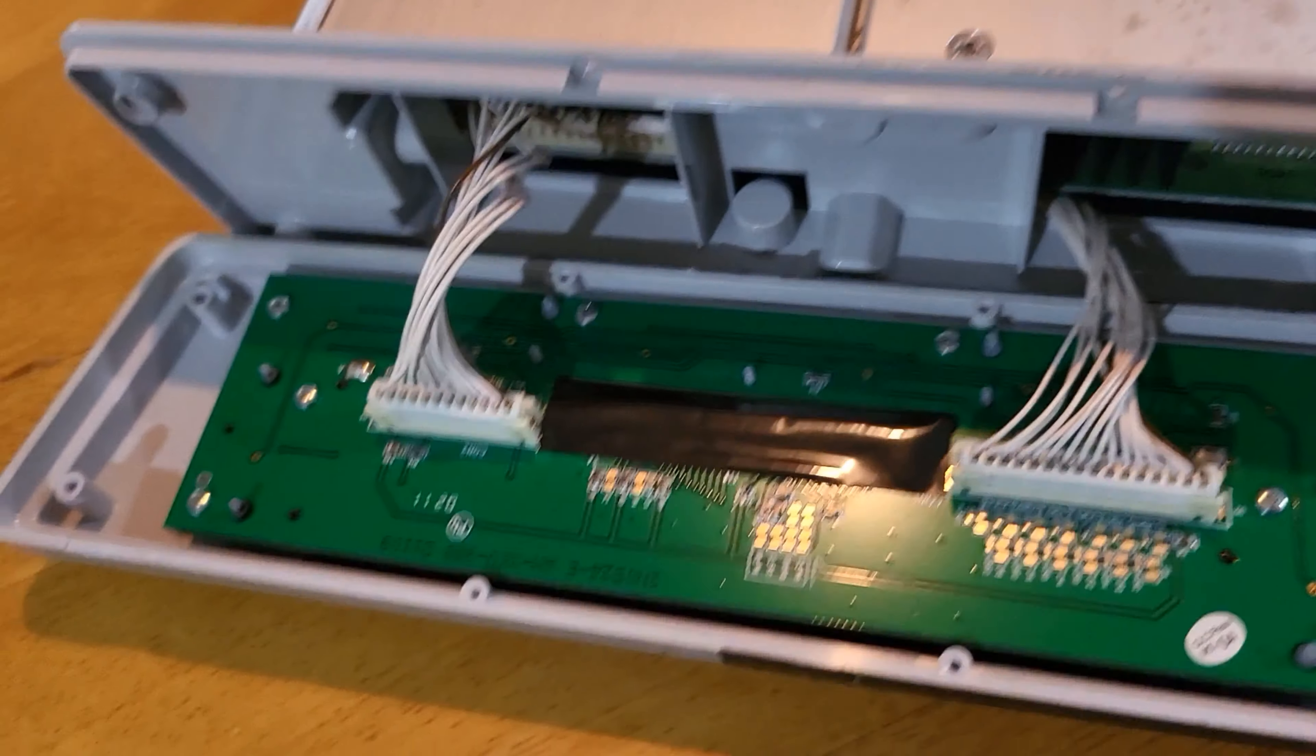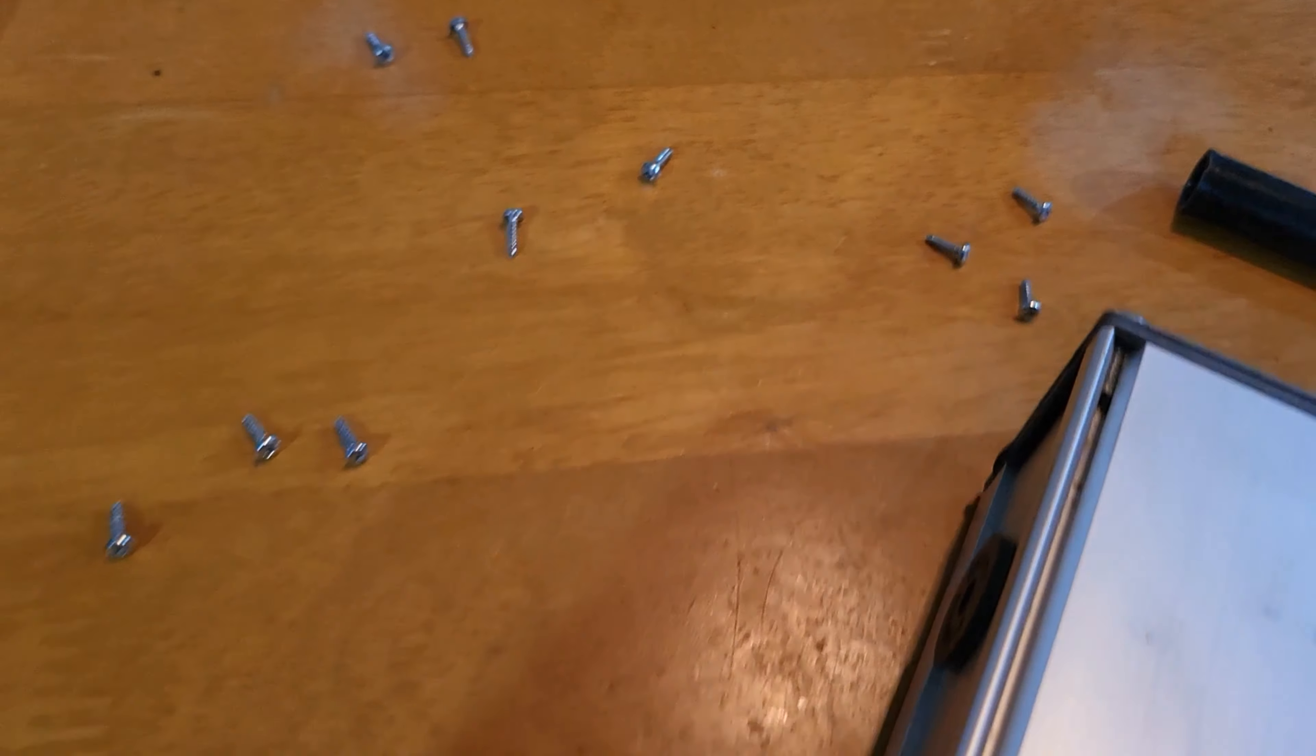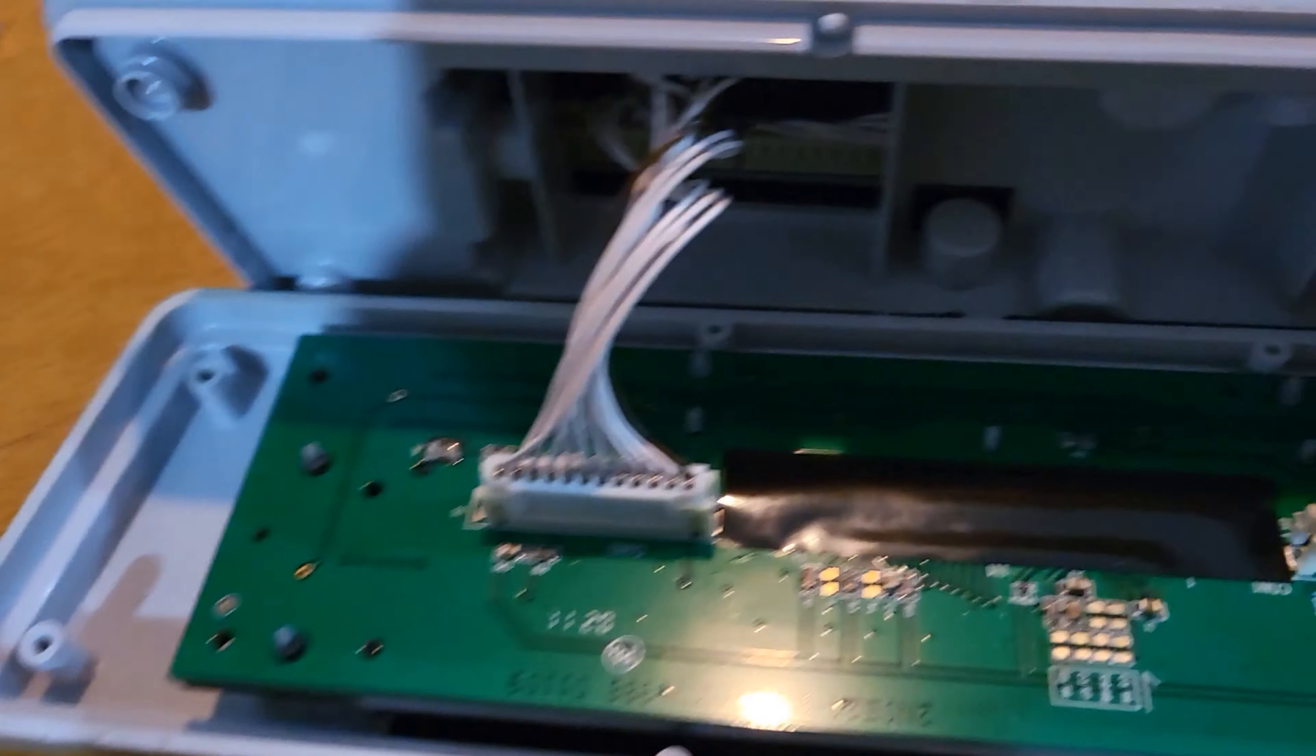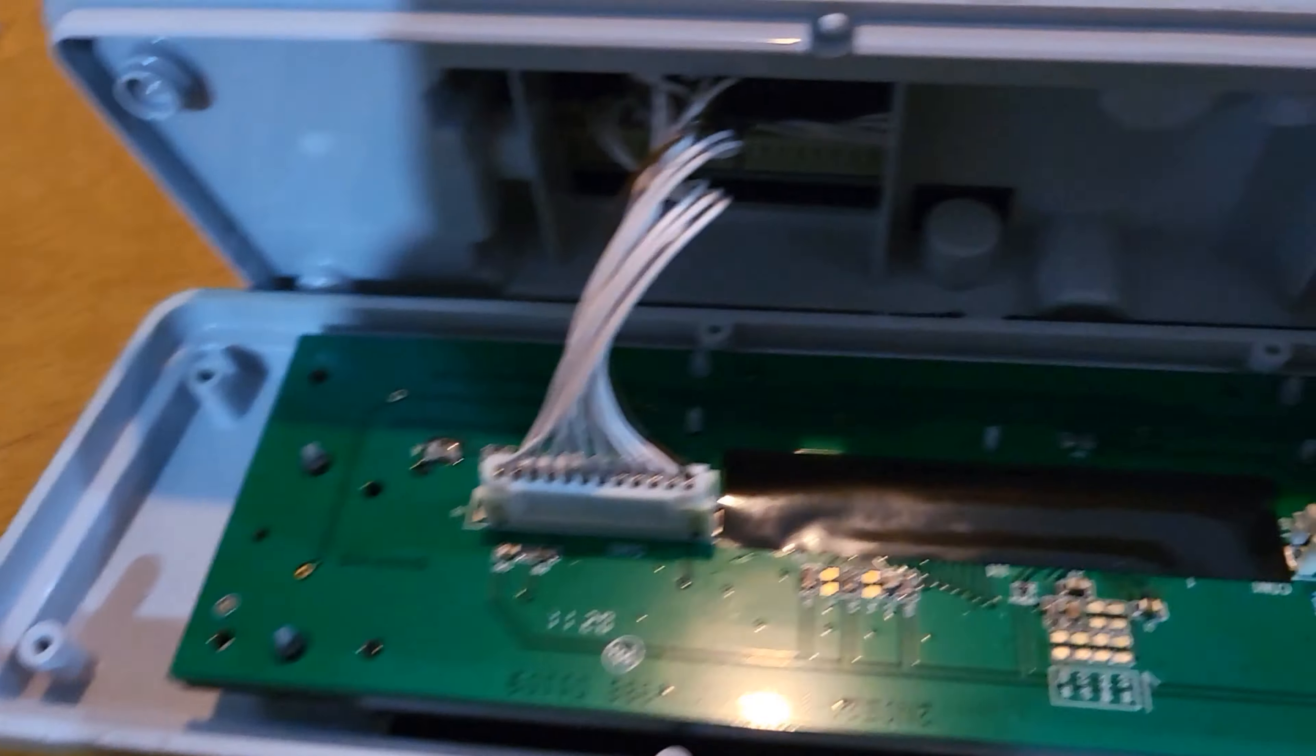Alright. I've removed the screws. There's one here, one here, one here. Same on this side. One, two, three. And then two little ones back here. Tons of little screws.